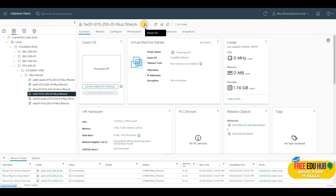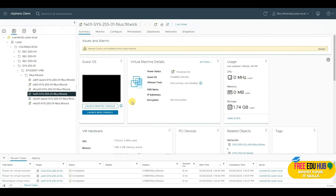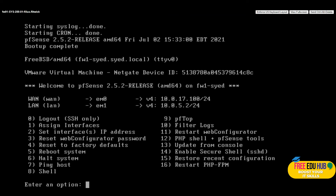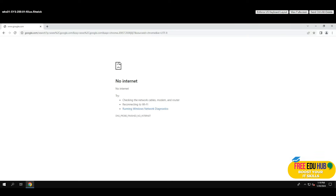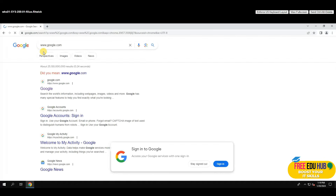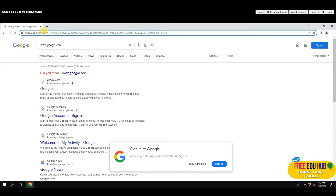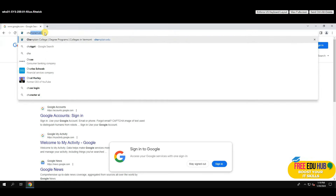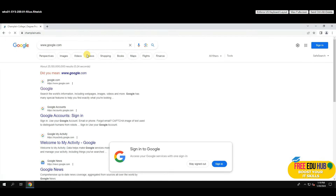We'll power on our firewall and check once it's up whether we can access the internet. Make sure you have internet access before proceeding to the AD setup, otherwise you'll have to start the entire process again. As you can see, the firewall is up and the exclamation mark on the Windows 10 machine has disappeared.